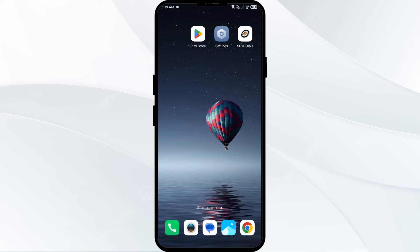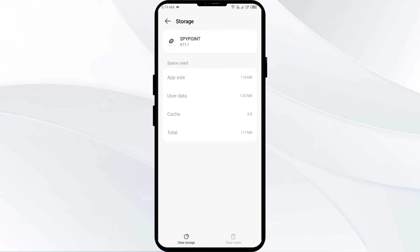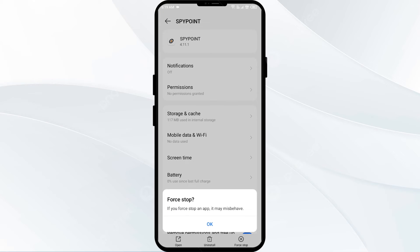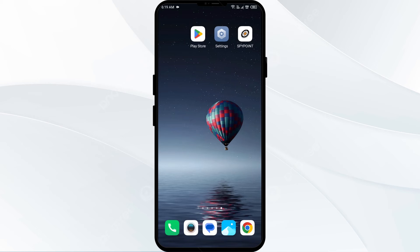The second solution is to force close and restart the Spypoint app. Go to the same place and move one step backward, then click on Force Stop from the bottom right corner, confirm by clicking OK, and then reopen the app.